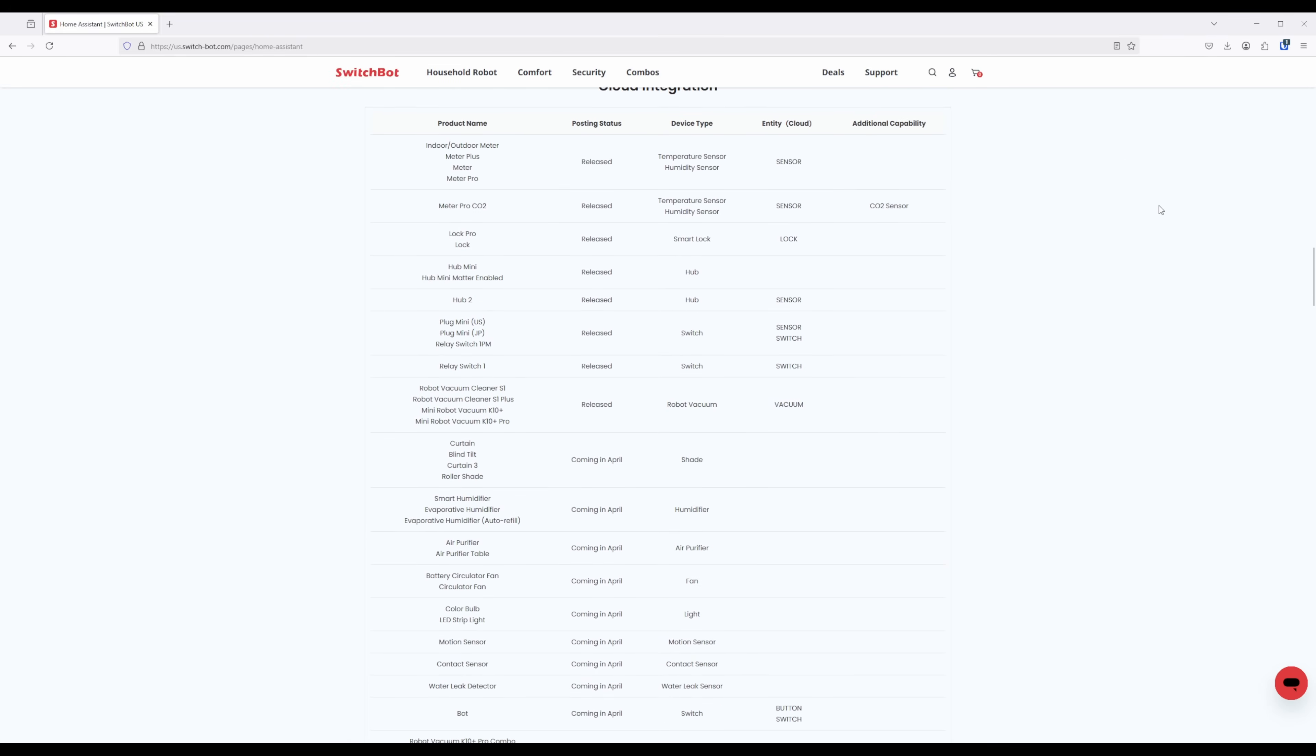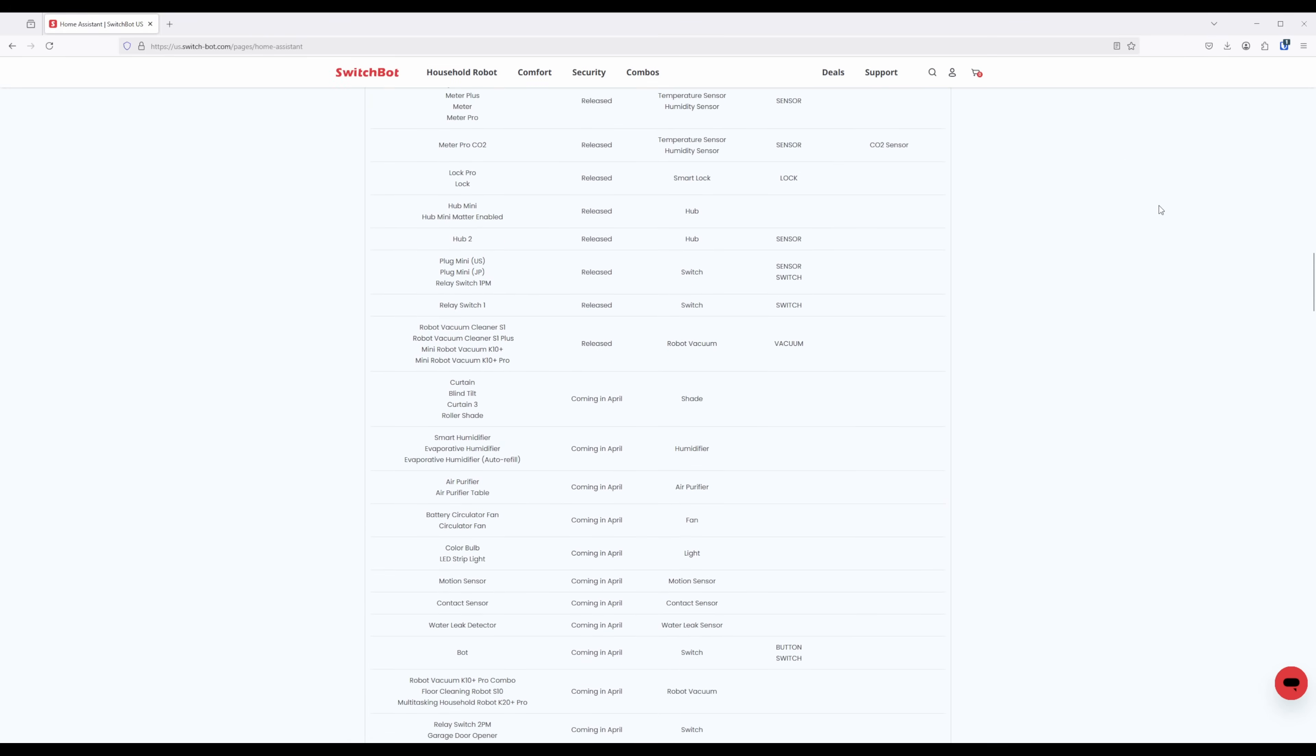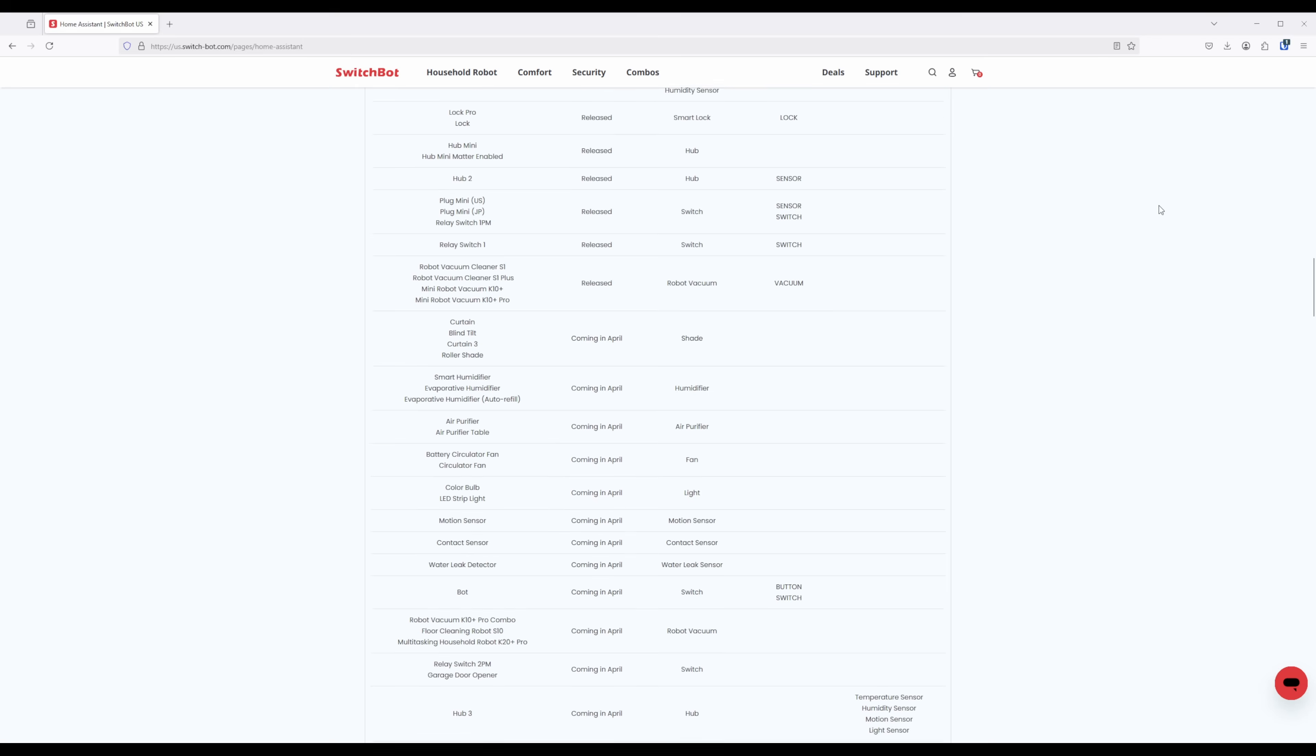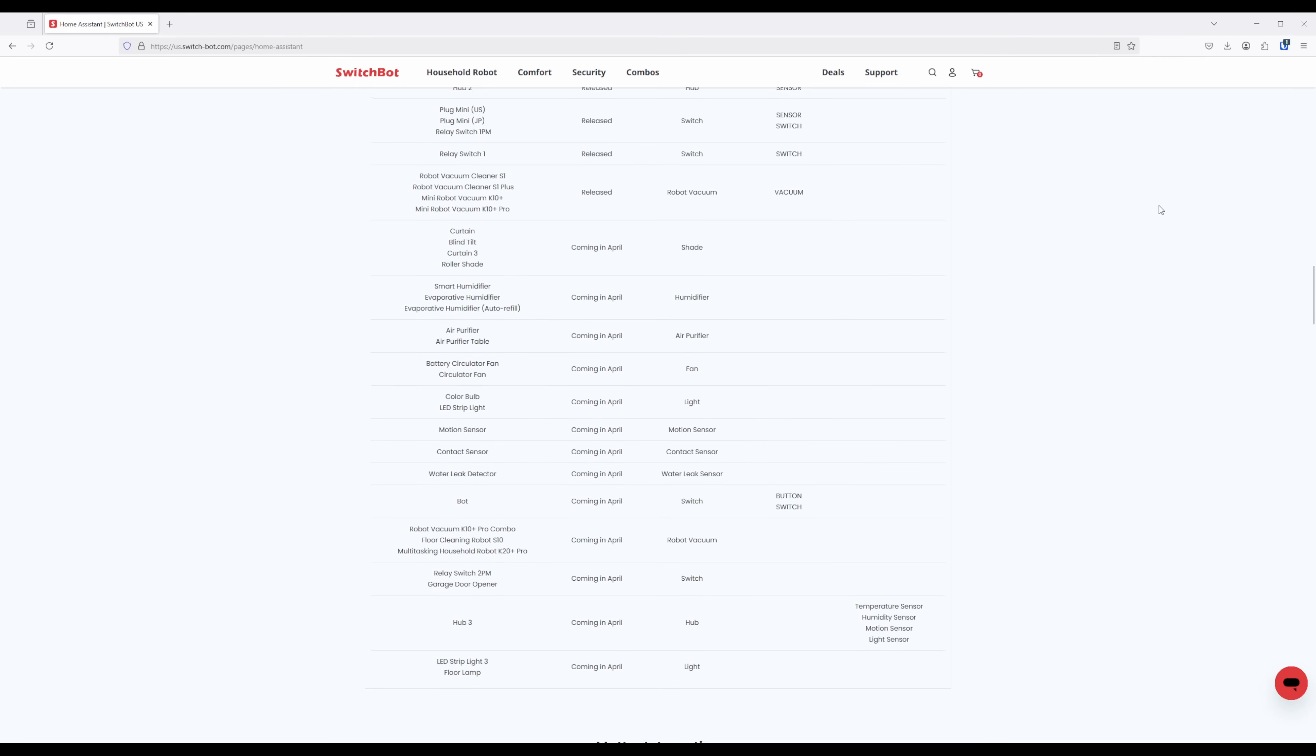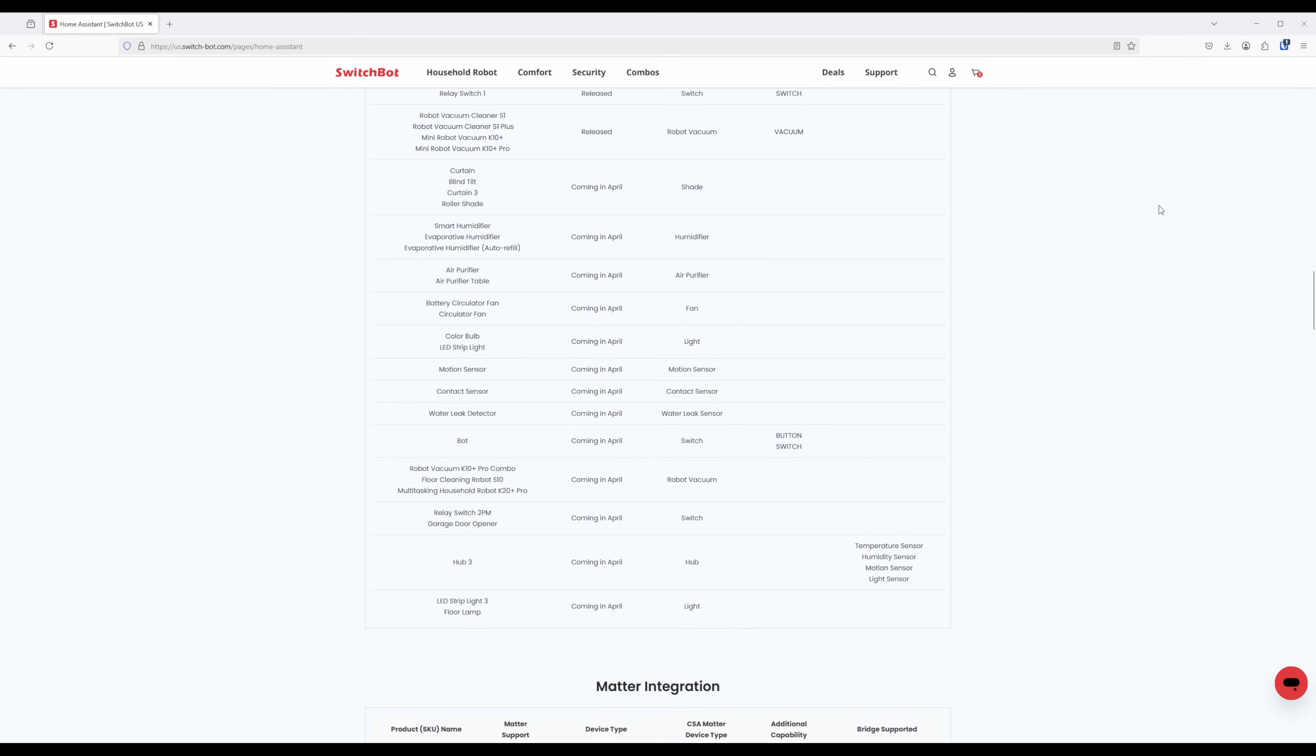Also keep in mind that for IR appliances, this data is inferred from previous commands issued from Home Assistant, and may not be in sync if you control the IR appliance through other means, such as the SwitchBot app.